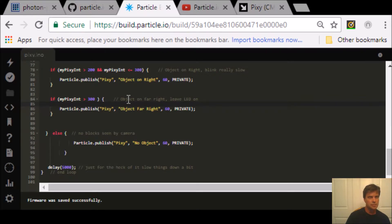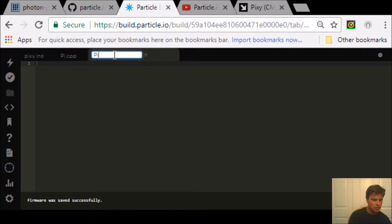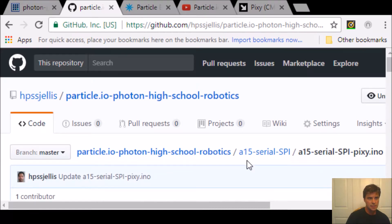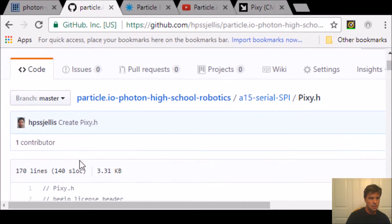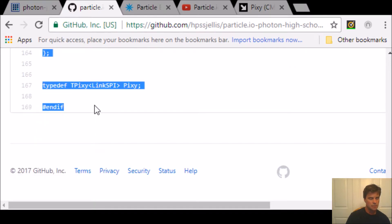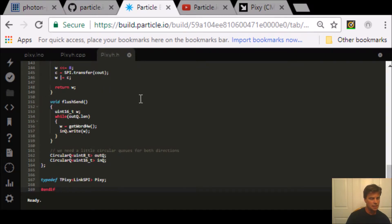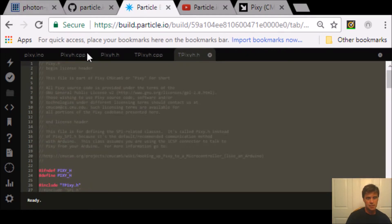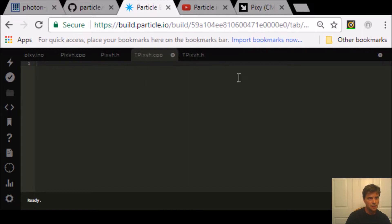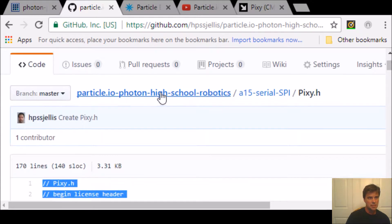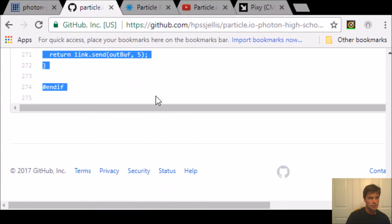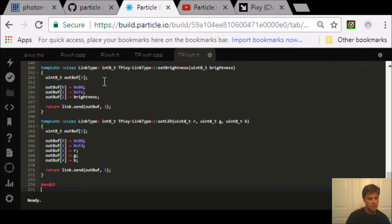Saving is a bit weird at the moment — Ctrl+S seems to save. We want to do this with capital Pixi.h; it's got to be capitalized correctly. Let's find just the Pixi.h file. I don't think this header file is super big. Copy it, paste it, and save. The next one we want is TPixi.h — capital T, capital P. Copy and paste it and Ctrl+S to save.